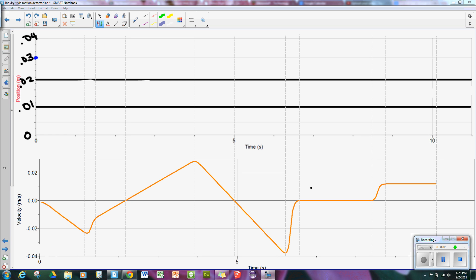I'm going to show you how to sketch a position-time graph given a velocity-time graph. I've used these vertical lines to divide each of the segments from the velocity-time graph so that my time axis matches on my position-time graph. The initial position of the object is 0.03. You cannot tell that from the velocity-time graph, so you have to know that separately, in addition to having the shape of the graph.